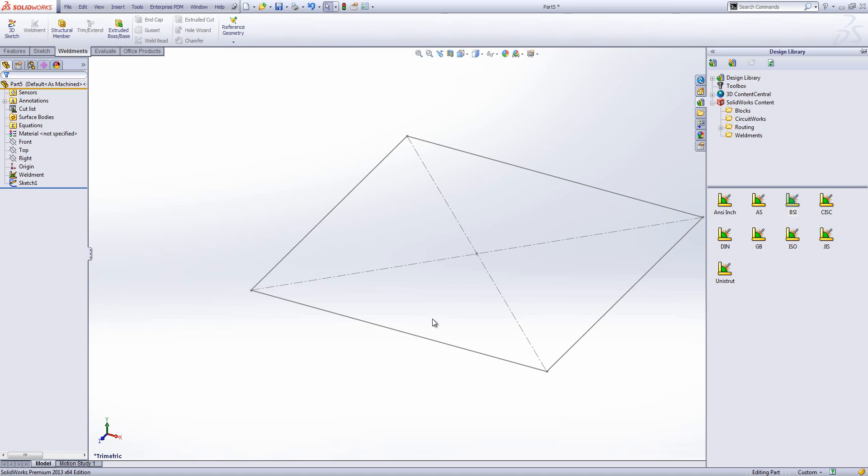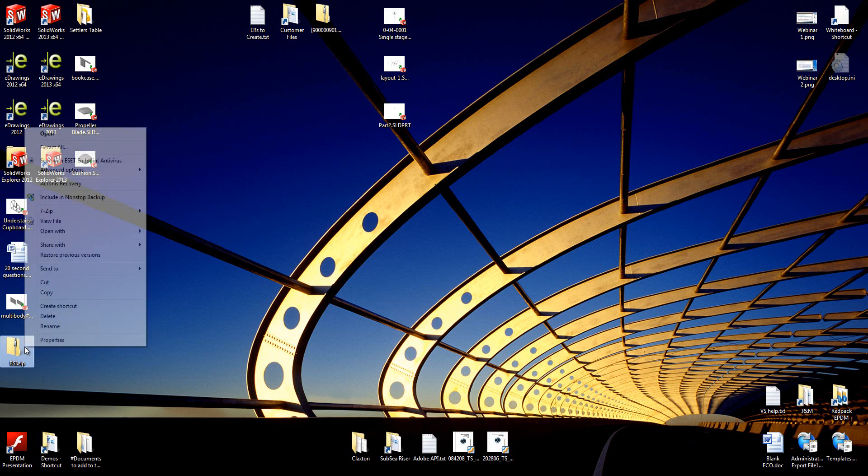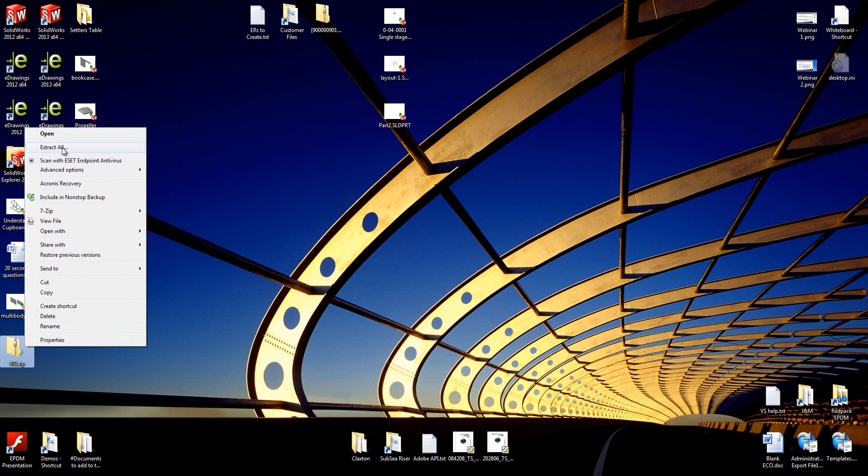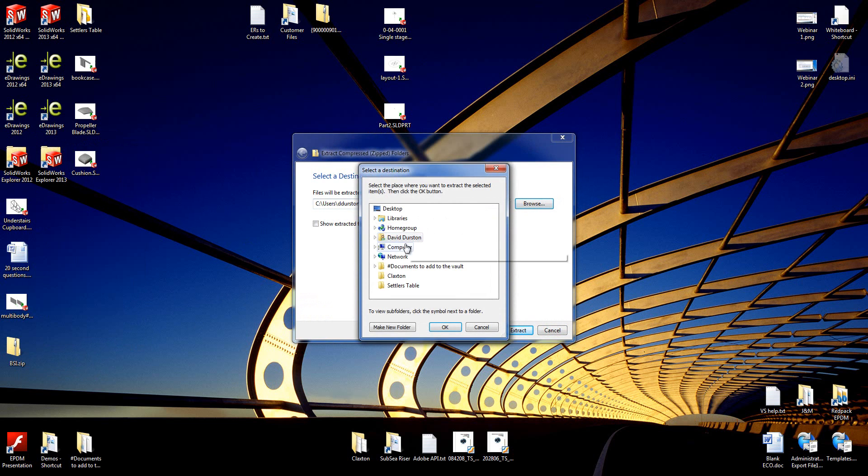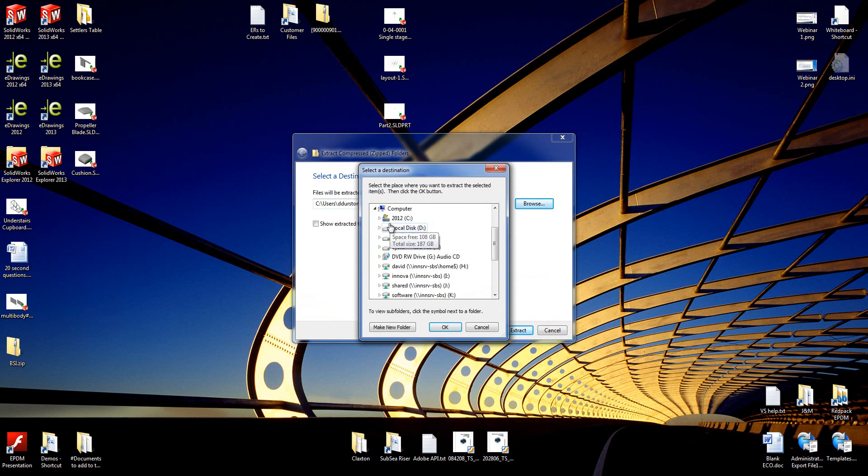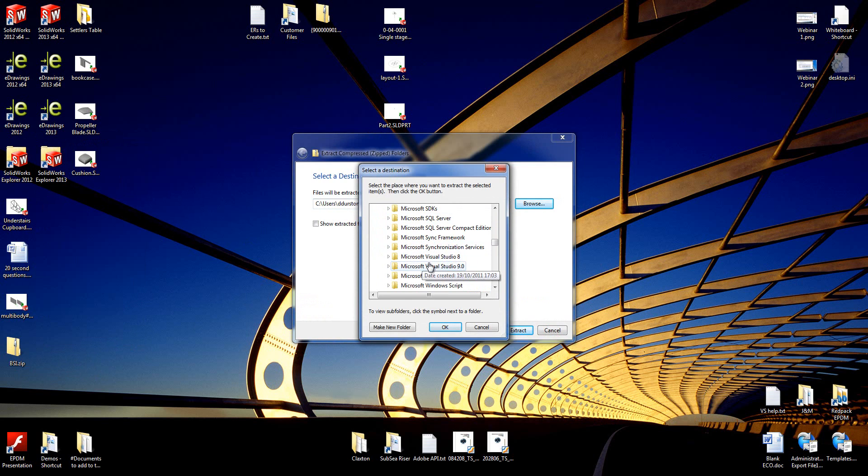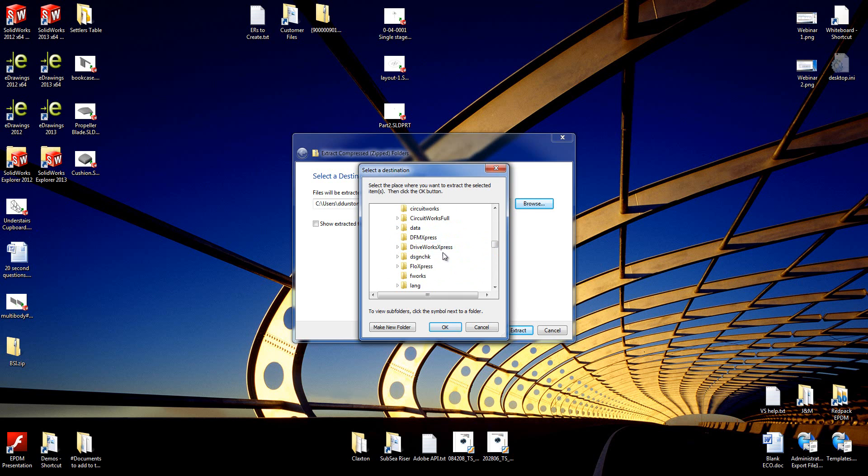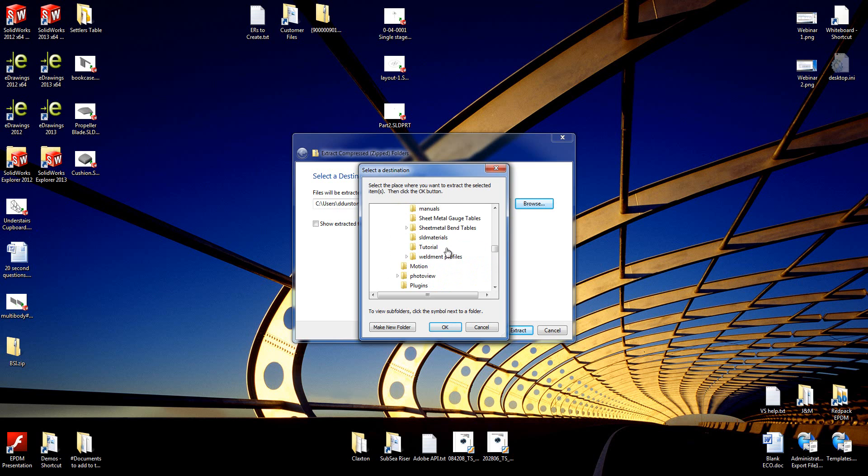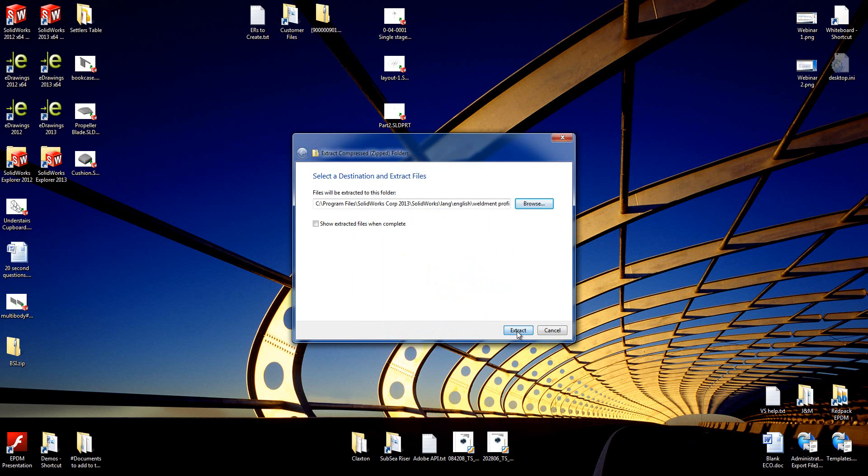So if I go to my desktop, we can now see the BSI zip folder, and what we need to do is extract this. We need to extract this to the correct location. We're in our C drive, going to program files, looking for the SOLIDWORKS folders. So down here we've got SOLIDWORKS 2013, then SOLIDWORKS, inside there we've got the LANG folder, then English, then weldment profiles. I'm going to extract it to the weldment profiles folder, hit OK, and let that extract.